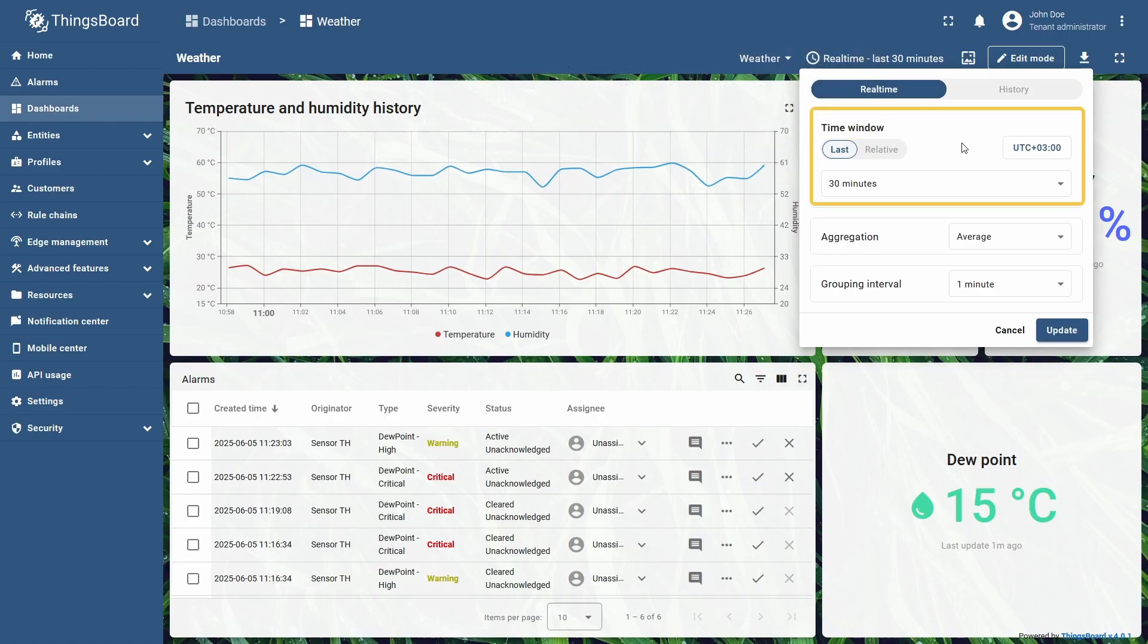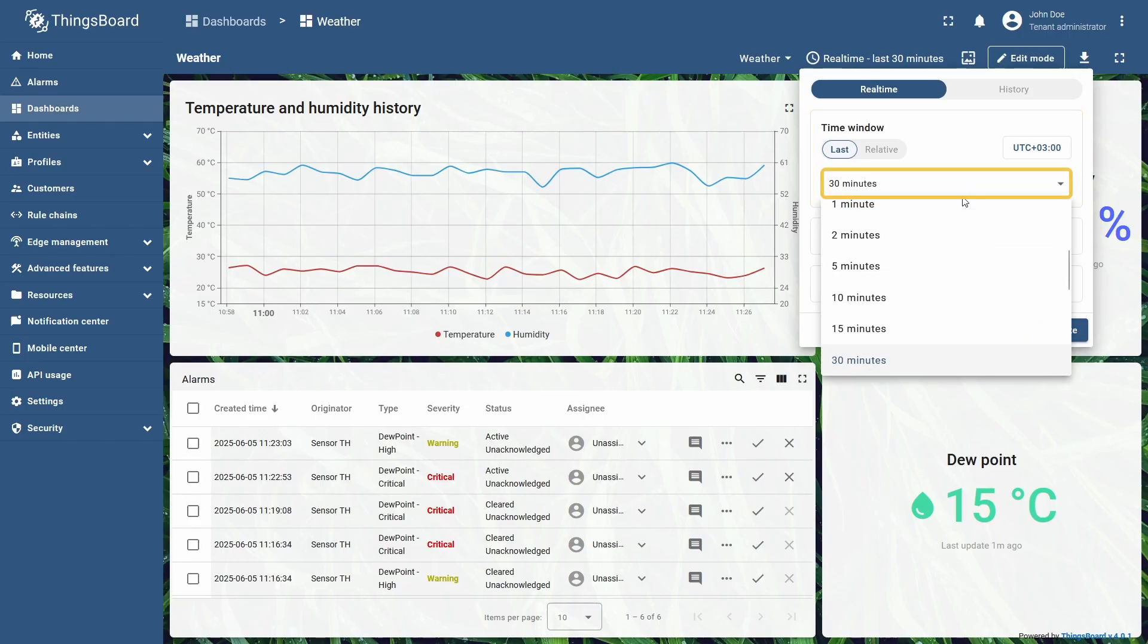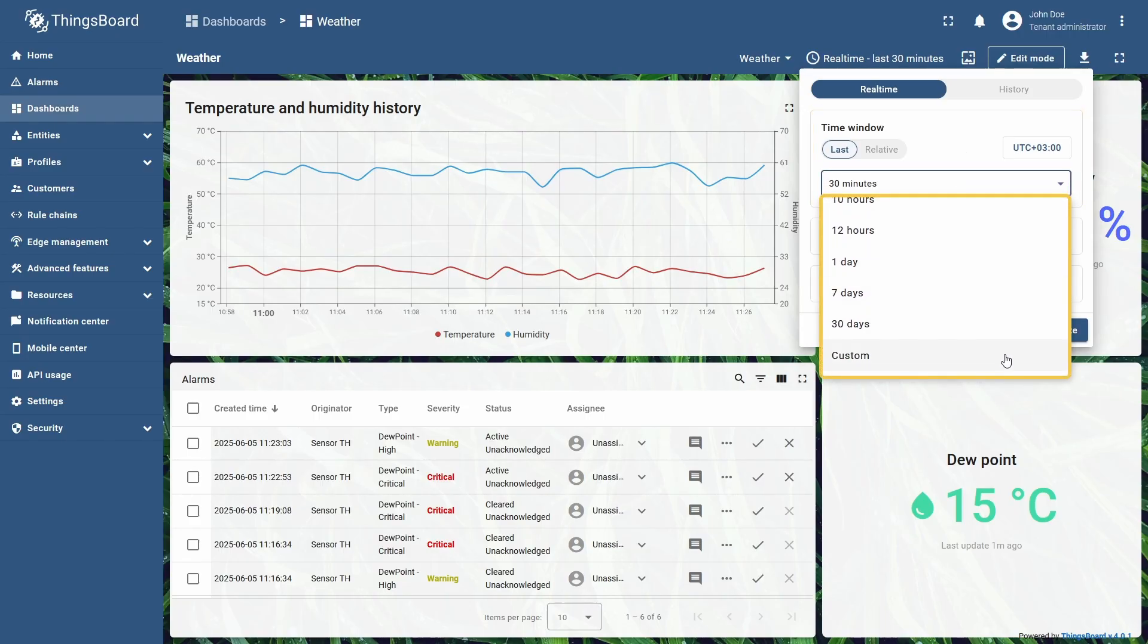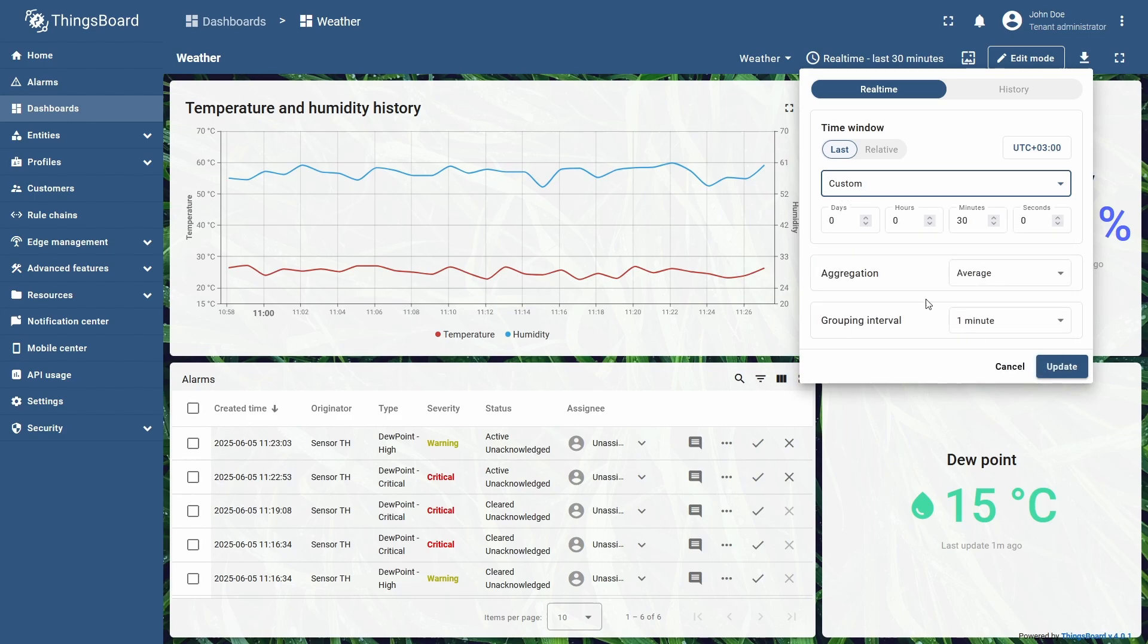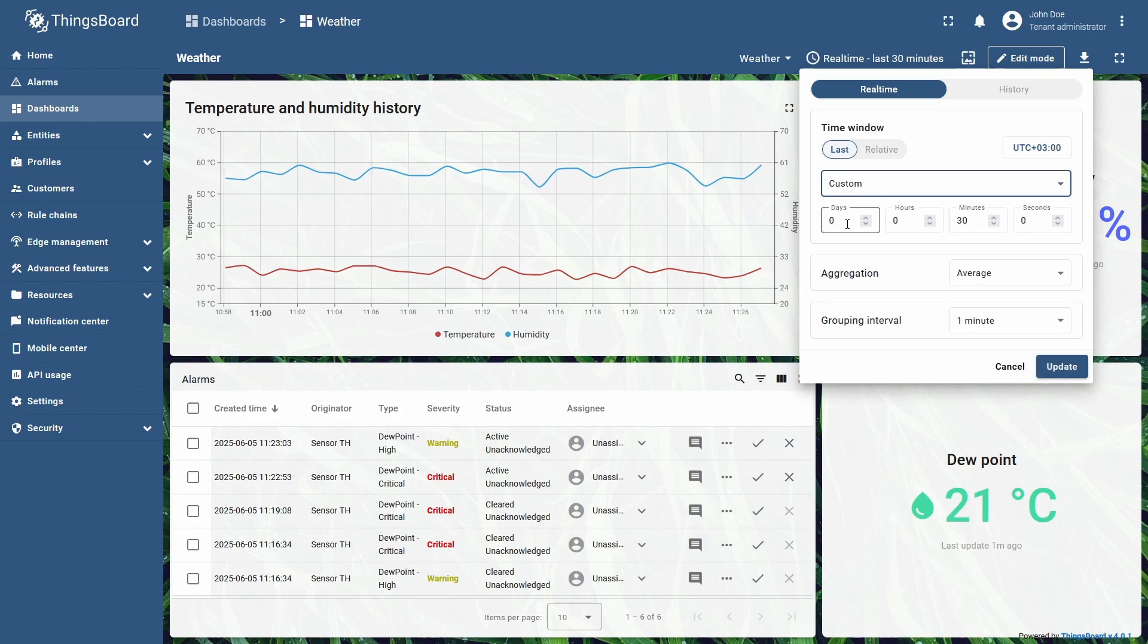The time window setting controls the time interval displayed on the widgets. You can select a predefined option from the drop-down list, or enter a custom value, choosing specific days, hours, minutes, or seconds.